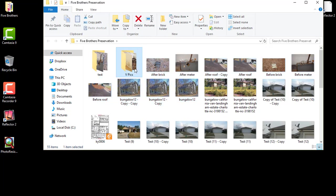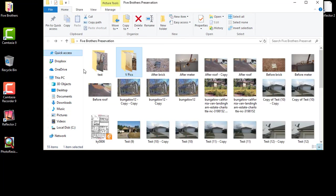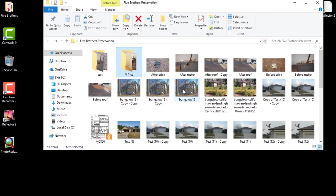Or you can take a series of pictures that are within a folder and you just drag that folder right onto the icon. When you let it go it will just resize the images. When it's all done it will say hit enter to exit.